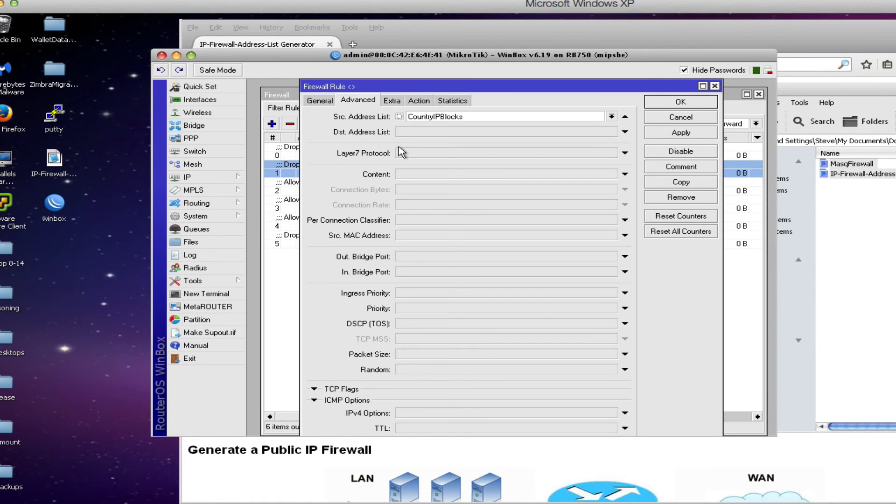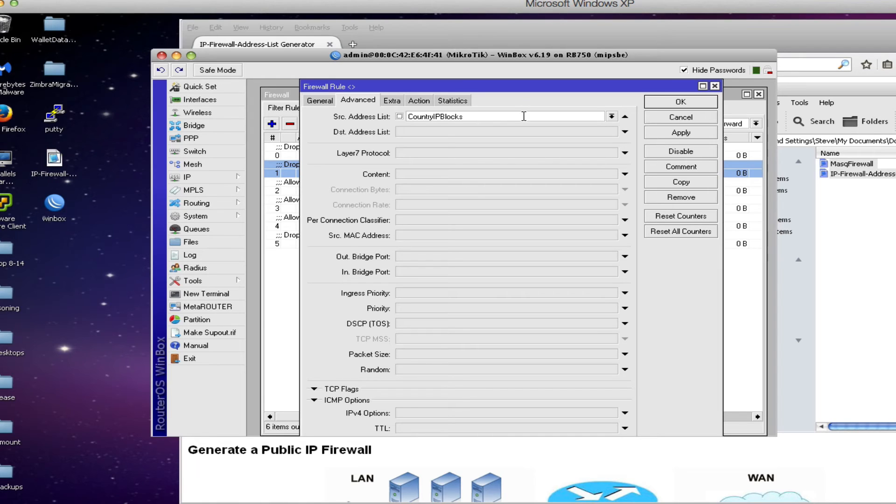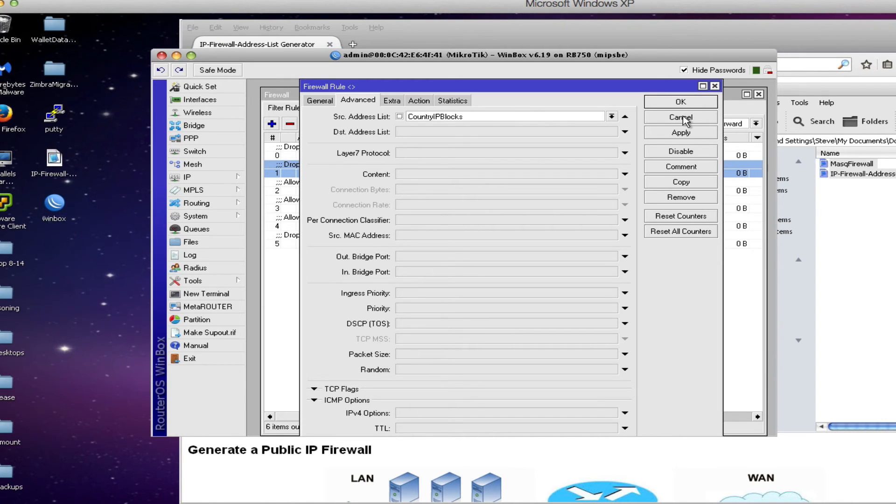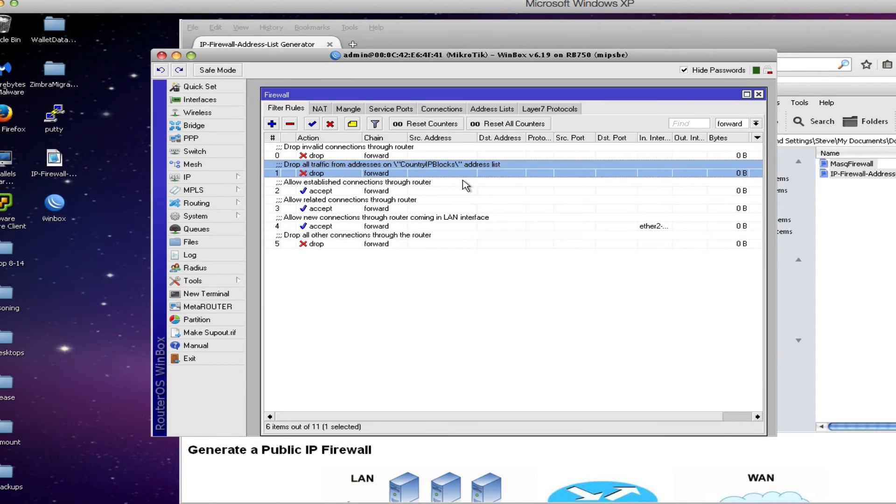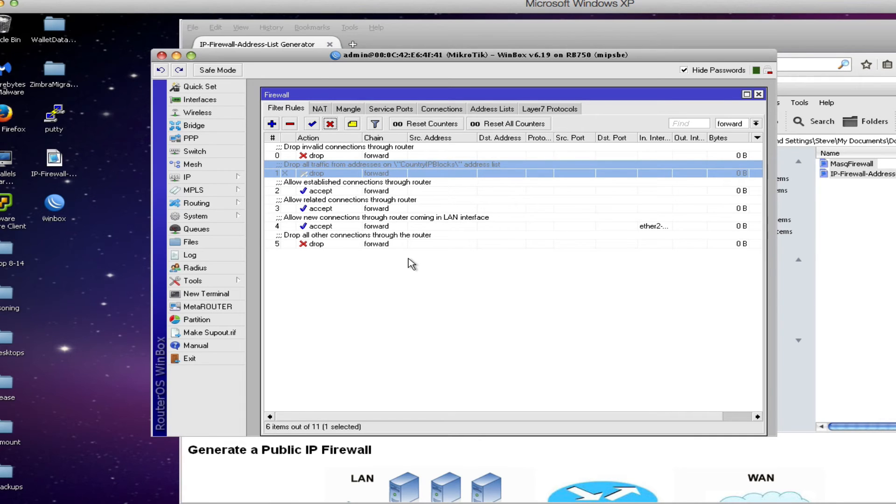So now if one of our users tries to web browse to one of these countries that are listed in the address list country IP blocks they won't get any return traffic coming from those particular sites. If you don't want that feature simply disable the rule by clicking the X and the router will work normally with just a normal type of firewall.